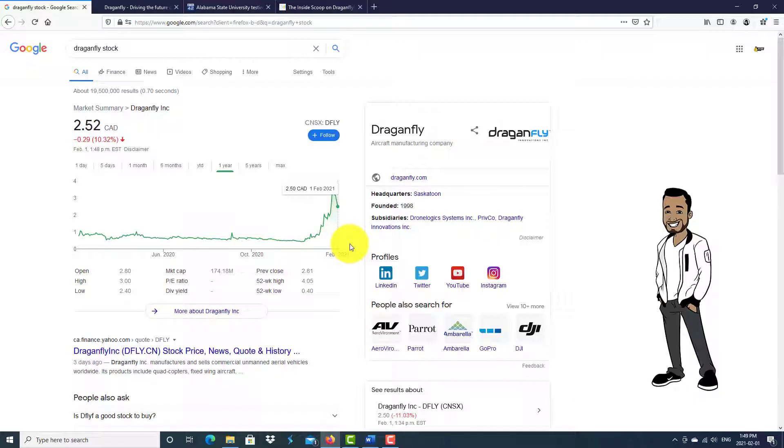This seems like a solid penny stock pick in my humble opinion. I'd like to hear your thoughts below. Do you think investing in Dragonfly stocks is a good idea, yes or no? Let me know your thoughts and why you think that.